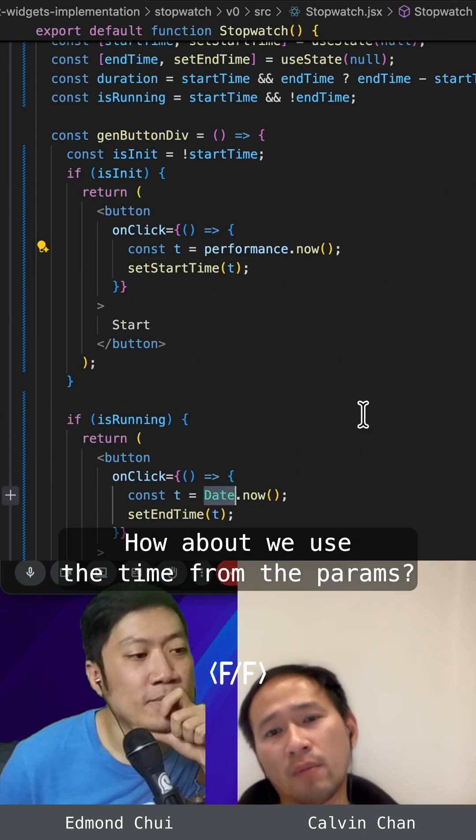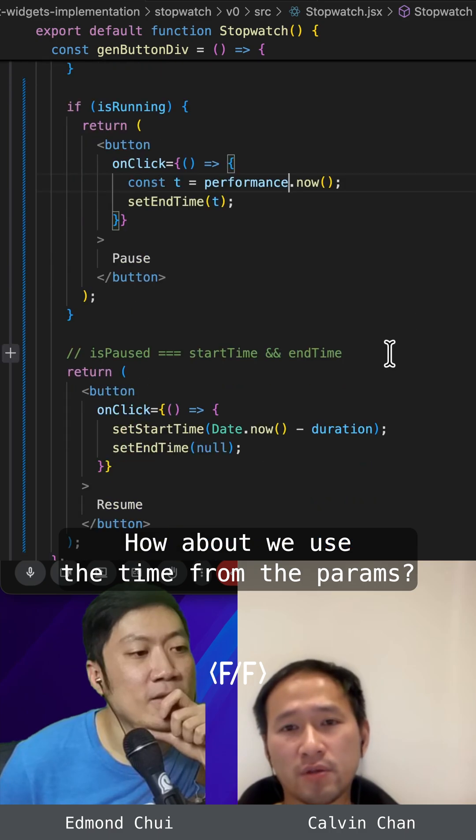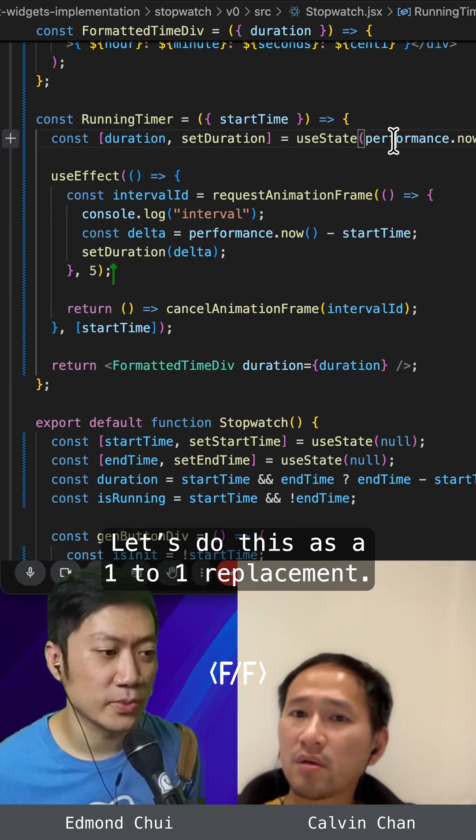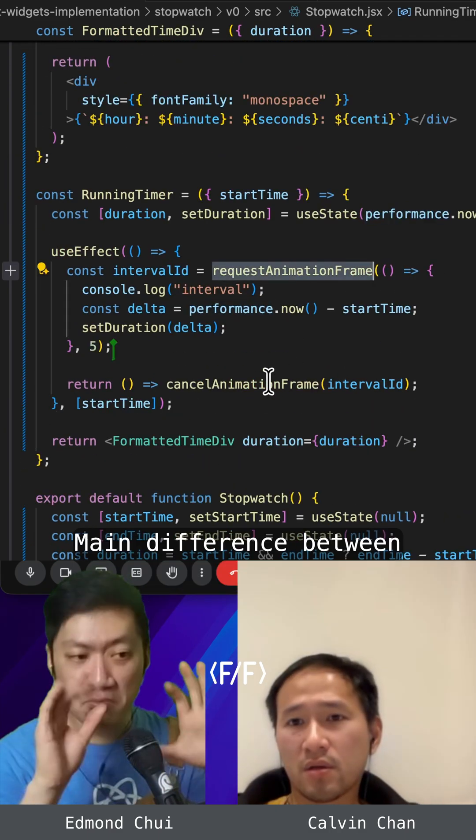So here, we need to switch to performance.now everywhere. How about we use the time from the parameters? We could. Let's do this as a one-to-one replacement.